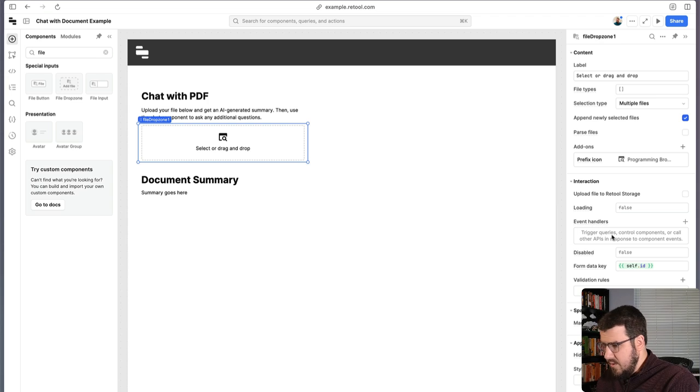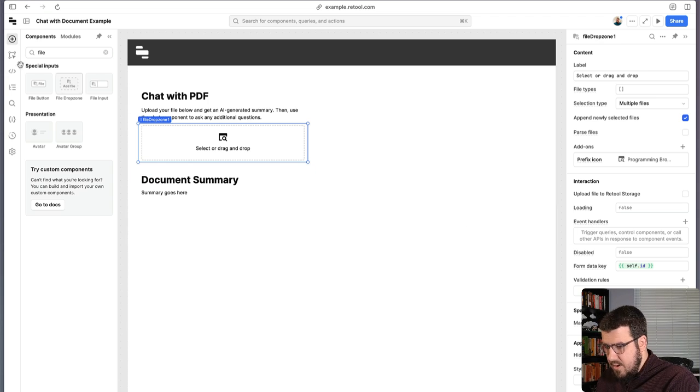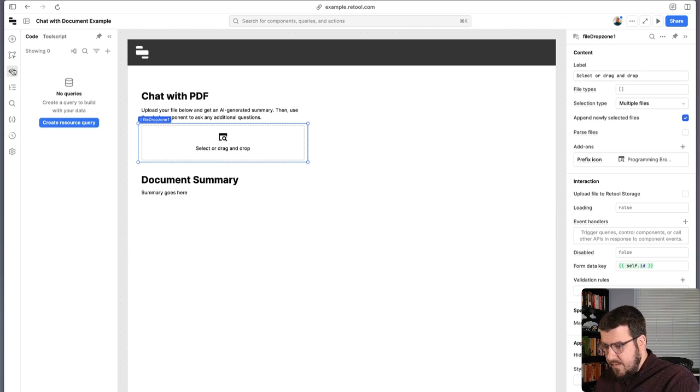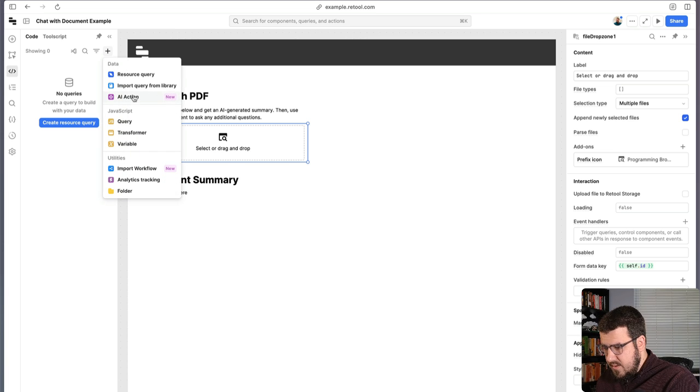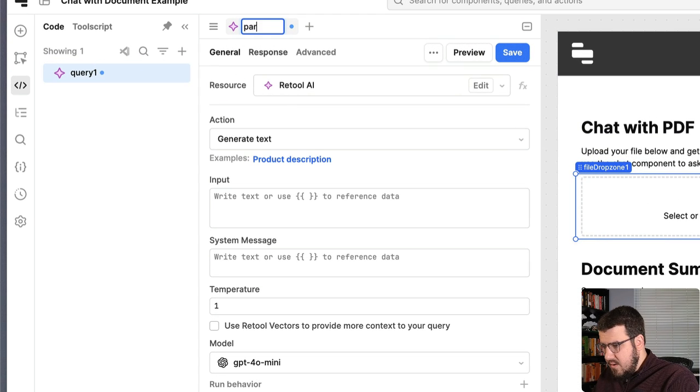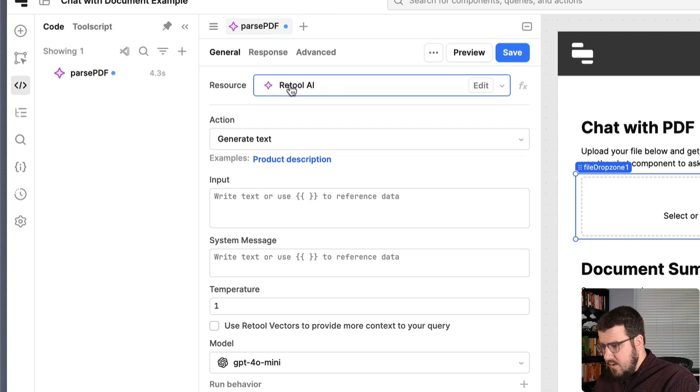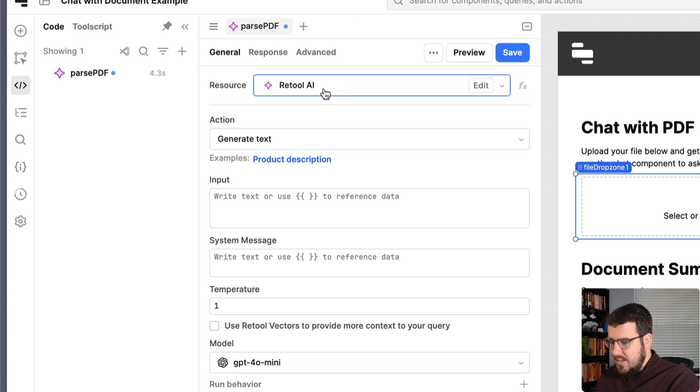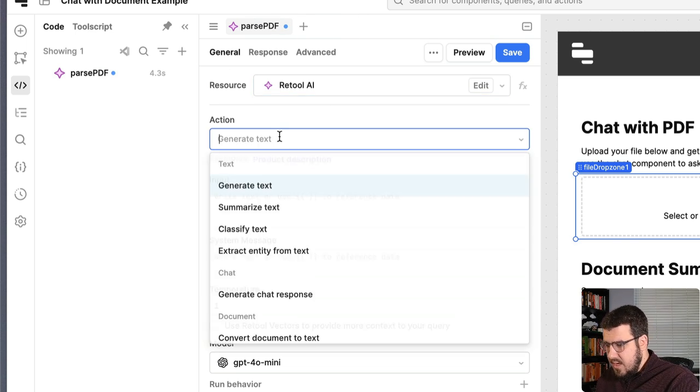This is how we're going to trigger the query that will take action in our app. But first, we actually need to create that query. So let's do that. We're going to use an AI action here, and we're going to call this parse PDF. That's what we're going to be doing.